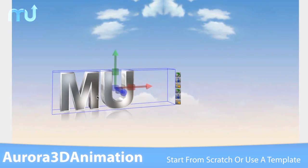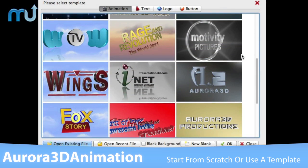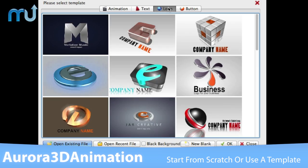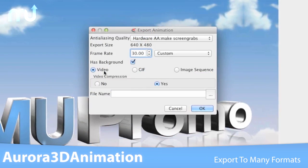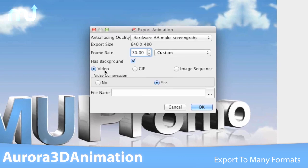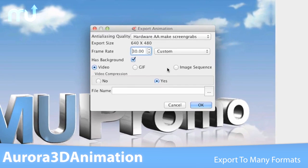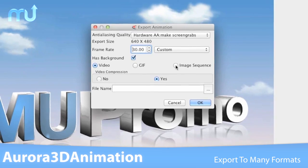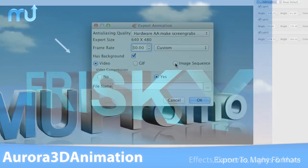Aurora 3D Animation lets you freehand your animated objects or get started with one of the many images from the graphics library, or choose one of the preloaded animation, text, and logo templates. Your 3D creations can be exported as either an MOV, animated GIF, or image sequence to be used with a wide array of video editing applications.